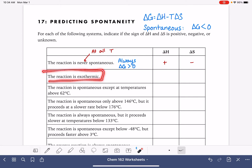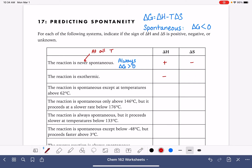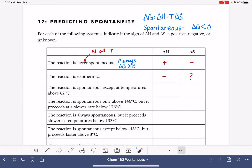For the next situation, it says the reaction is exothermic. An exothermic reaction is one that has a negative delta H. It's not giving us any information to predict the sign of delta S — it's not telling us anything about entropy or spontaneity that would allow us to indirectly predict delta S. So we don't know anything about delta S here.